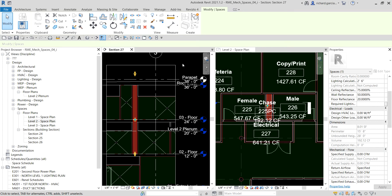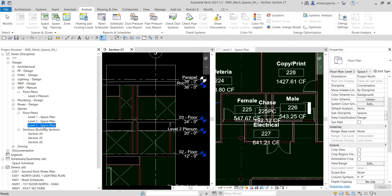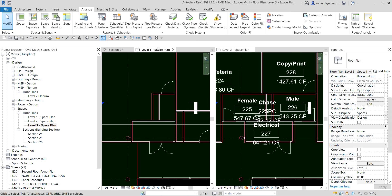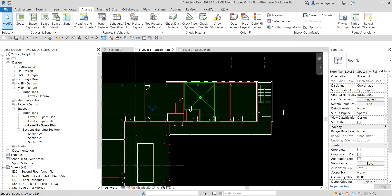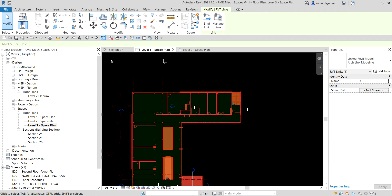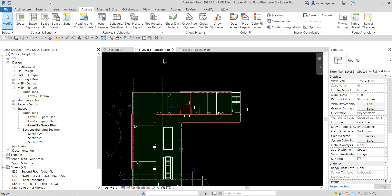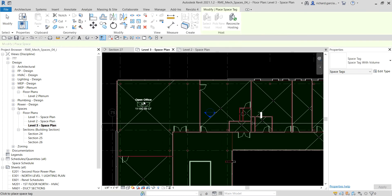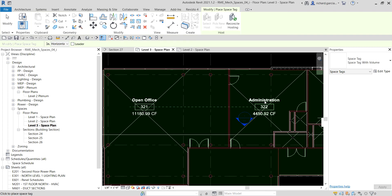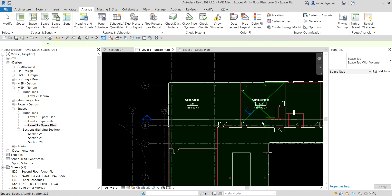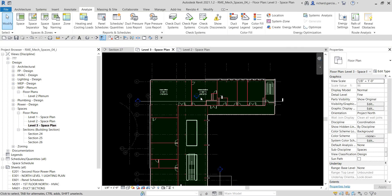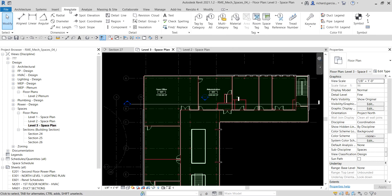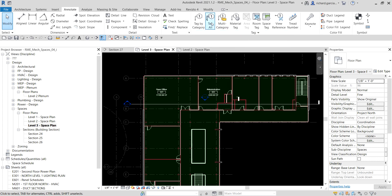That's how you place your space on a multi-level. Now the next thing I'm going to do, last part of the exercise, is let's put some tags. I'm going to select level 3 space plan and maximize this. To place tags you can go to Analyze and there's a space tag. You can pick one by one, just like this. But instead of doing that, there's another faster way to place your space tag.